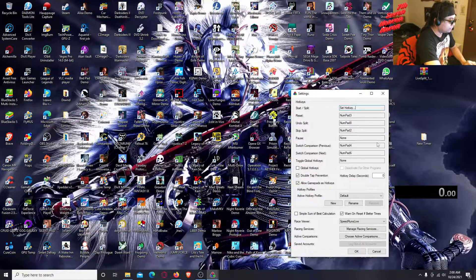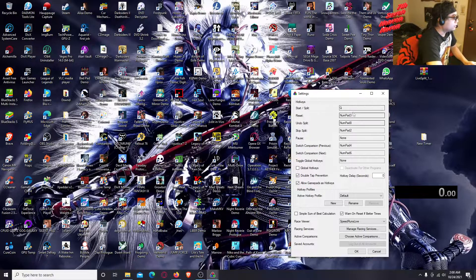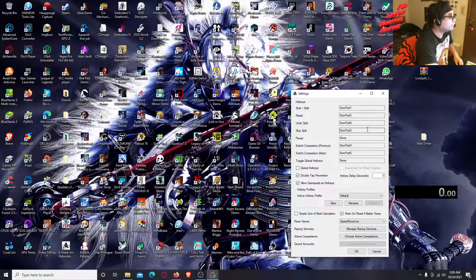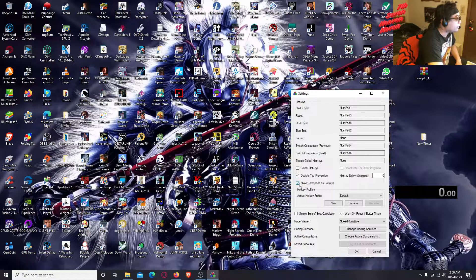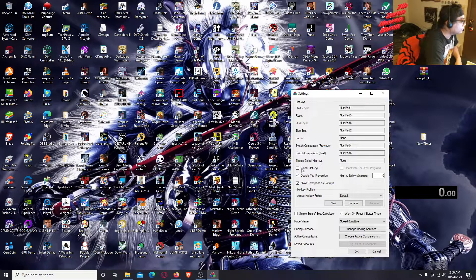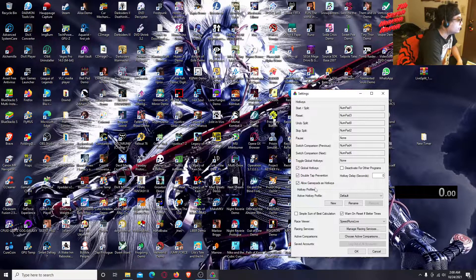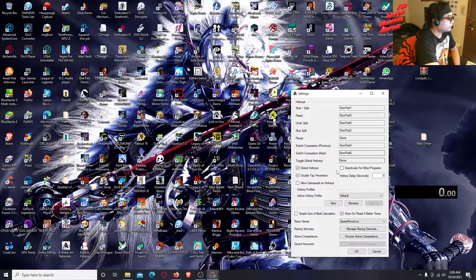To assign a key, click on the field and then just press any button you want. That'll be the button you press to start the timer, or you can go back to Number Pad 1. Also, if you want to be able to control the timer while you're playing a game, click on Global Hotkeys.